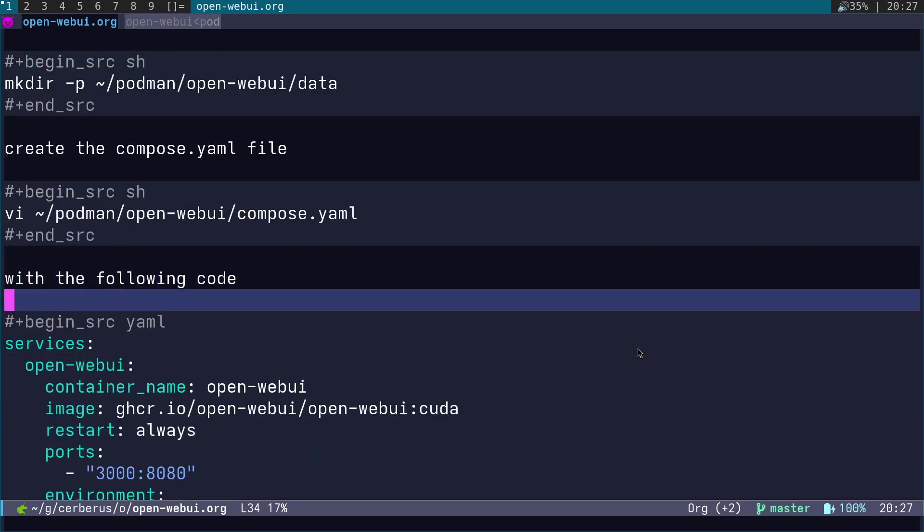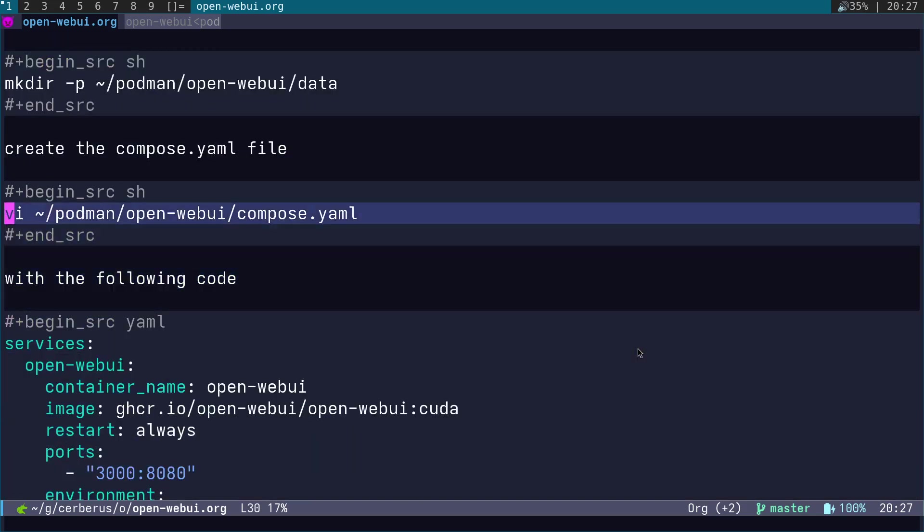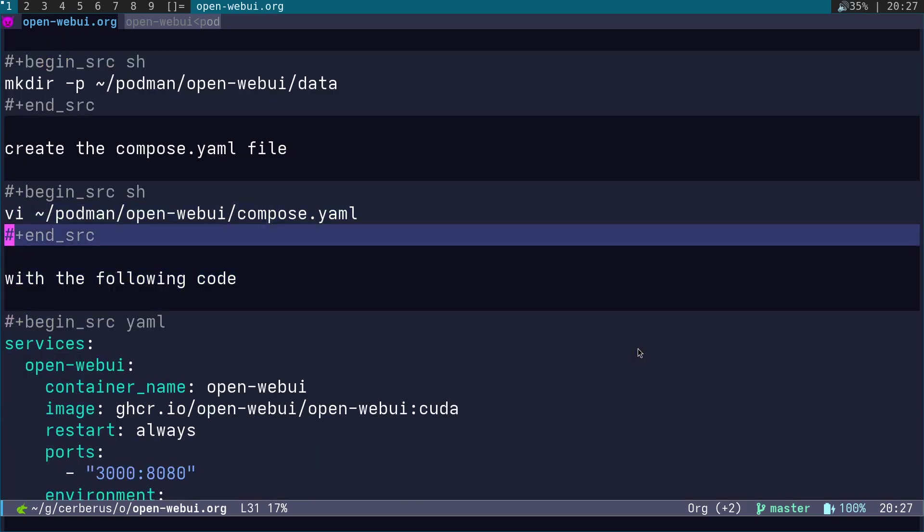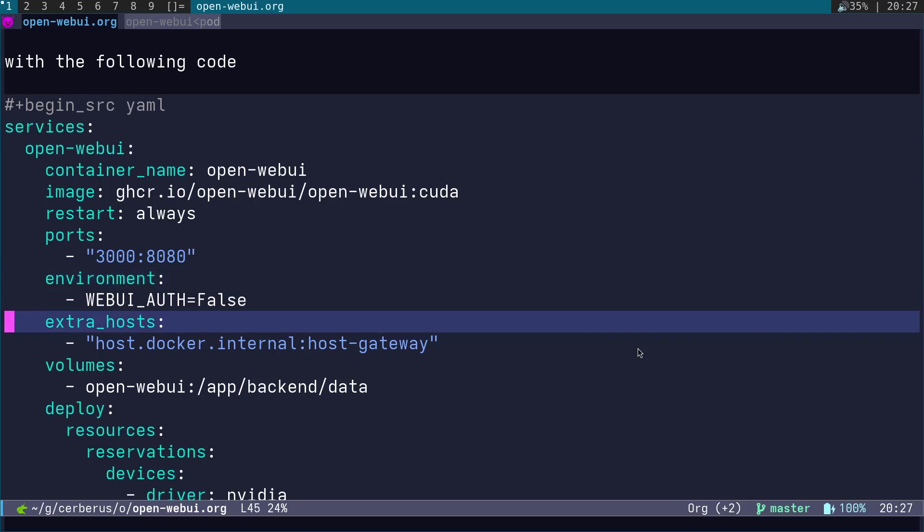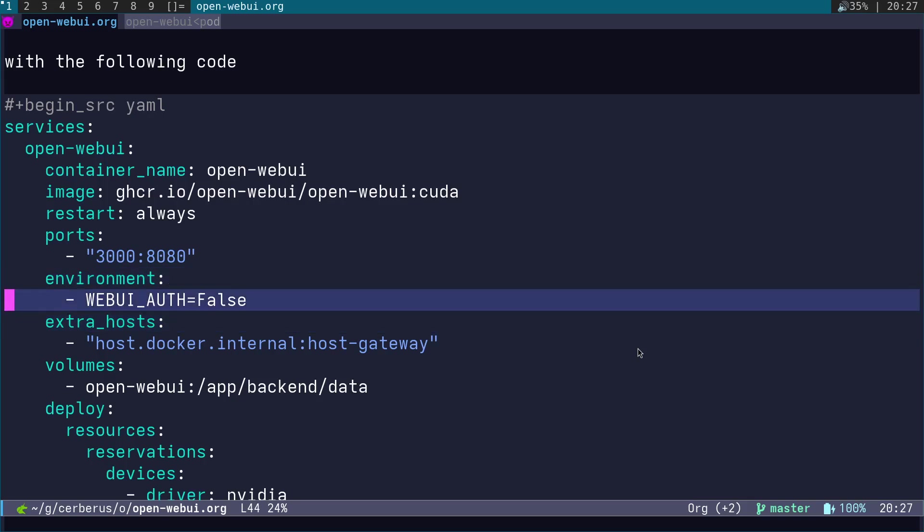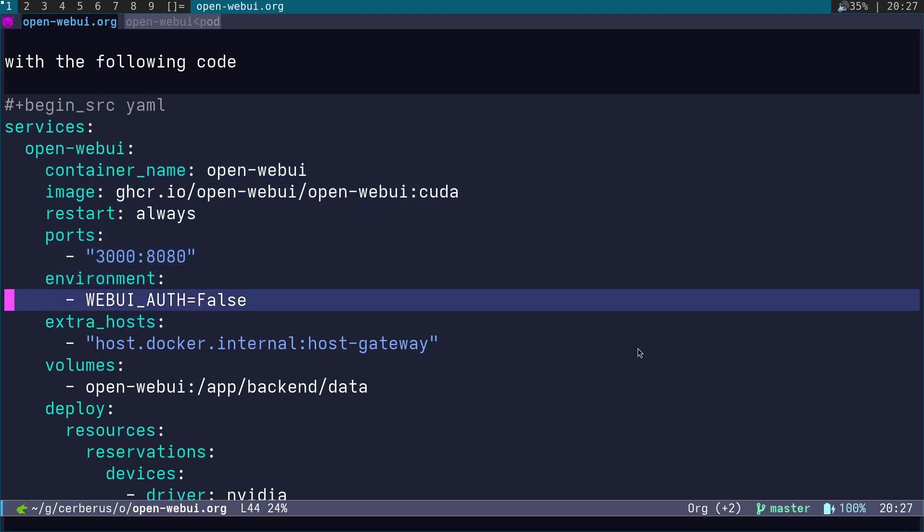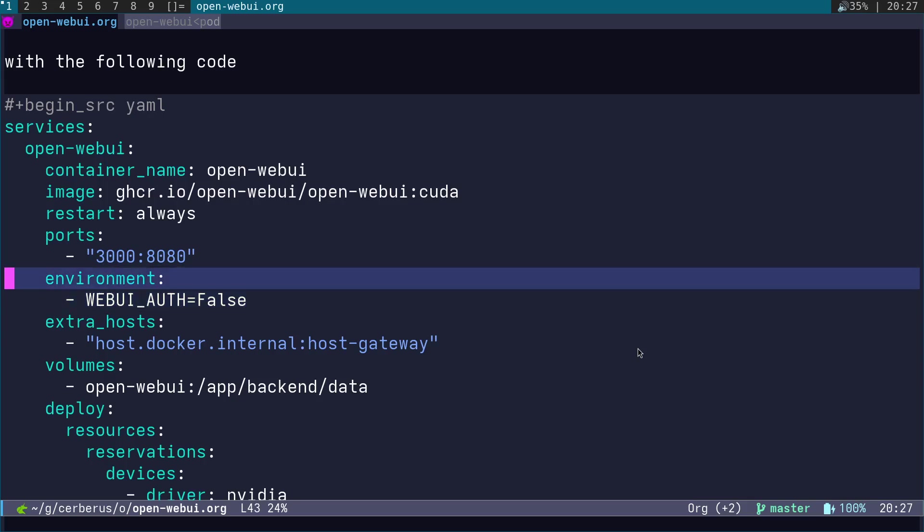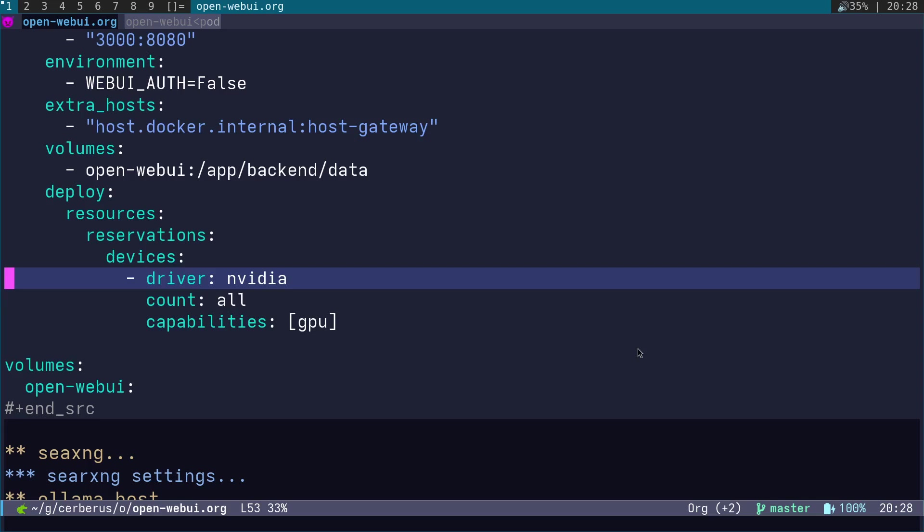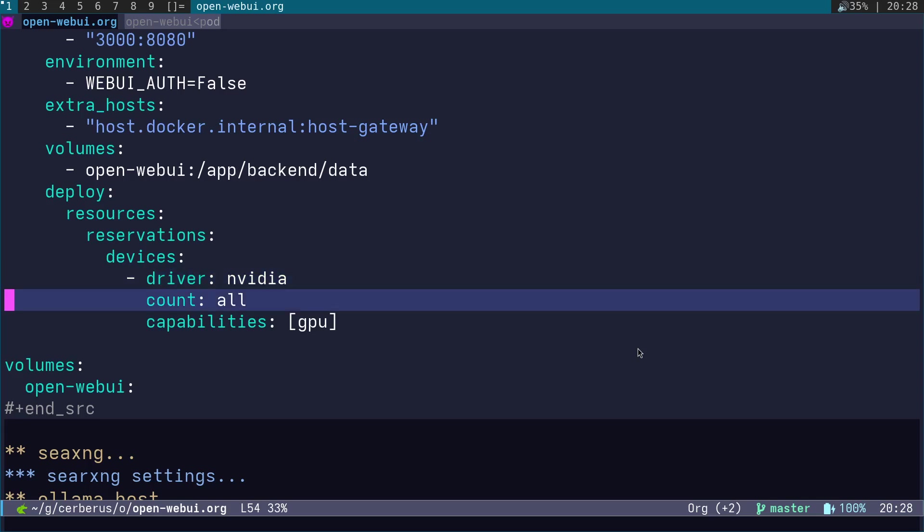Then we're going to create the compose.yaml file with the following code. What we have here is the ports. We set WEBUI_AUTH to false. If you want to have multiple accounts using Open WebUI, remove these two lines here. I'm using it as a single user and I don't want to have to log in and create an account just to use it, so we set WEBUI_AUTH to false.